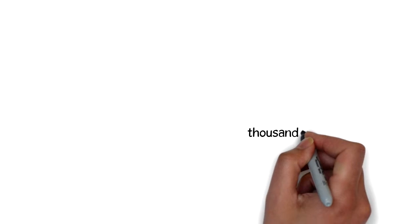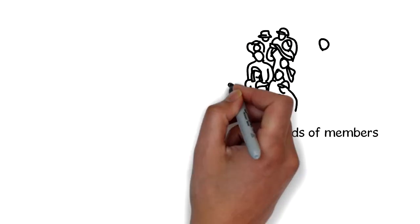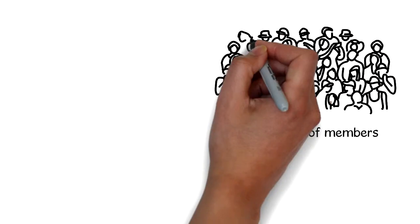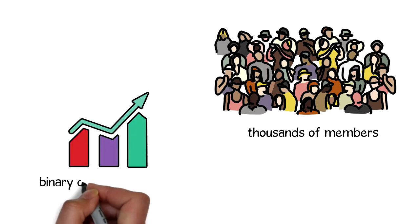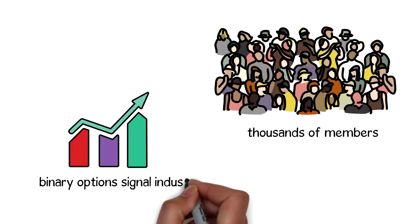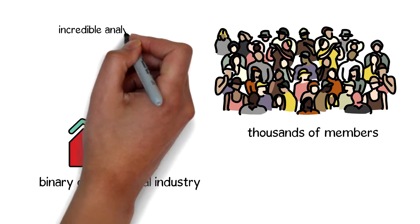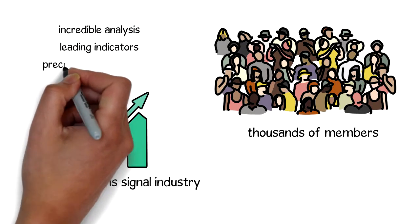With thousands of members, we have to be doing something right. We continue to lead the charge every single day in the binary options signal industry with incredible analysis and leading indicators.